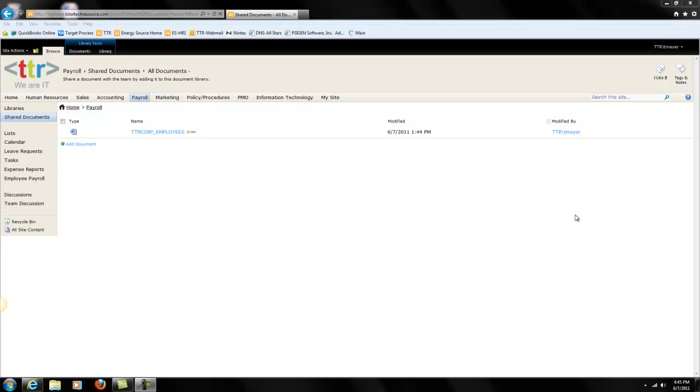Hi, and welcome to another how-to session with TotalTechResource. This is Trey, and today I'm going to show you how to restore a document from the recycling bin.